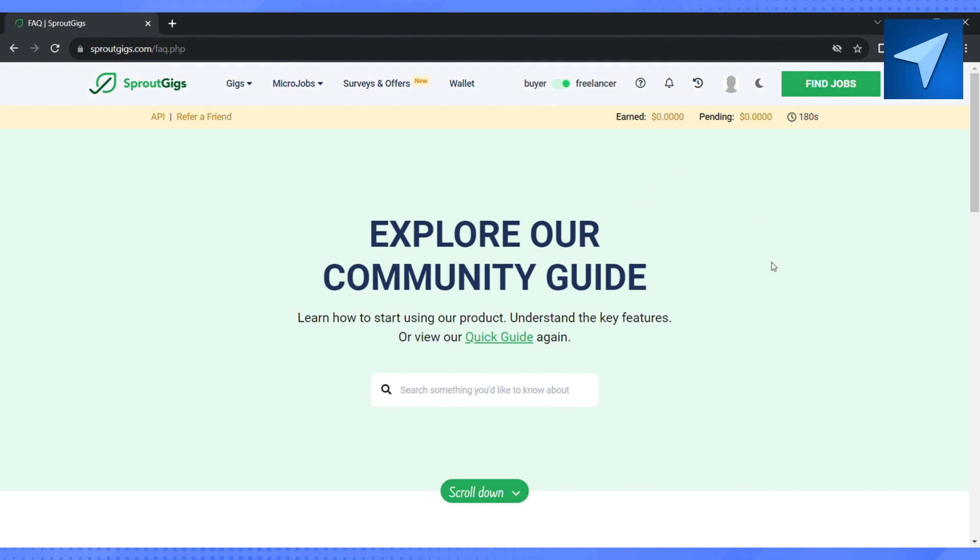And now on the search bar you can type and search how you can complete your human verification on Sprout Gig. And after that this Sprout Gig community guide will help you to complete your human verification.